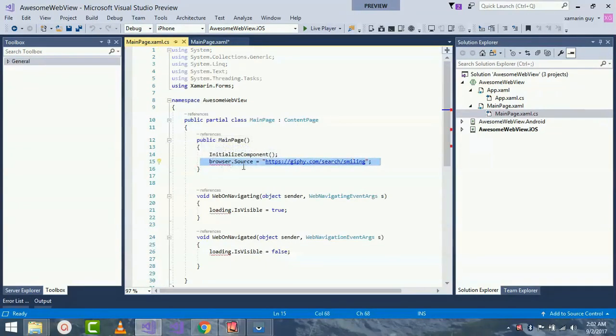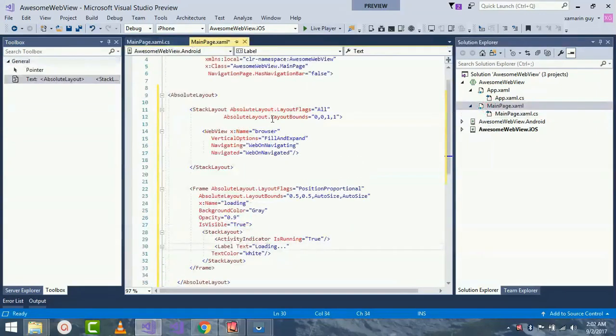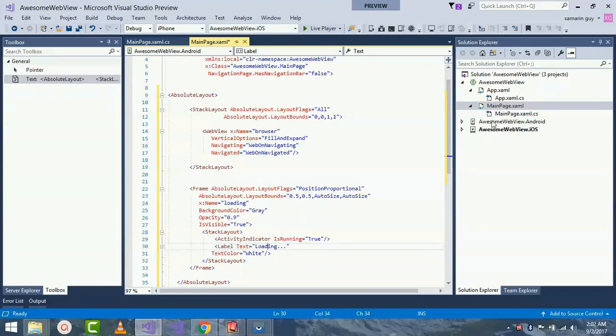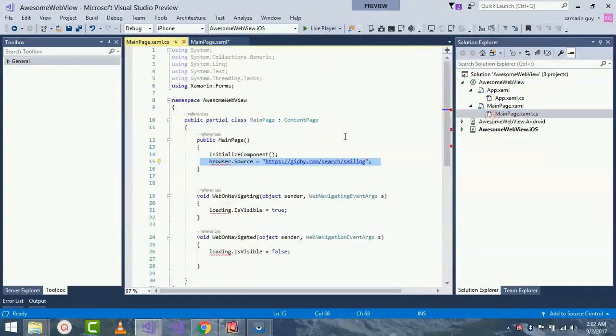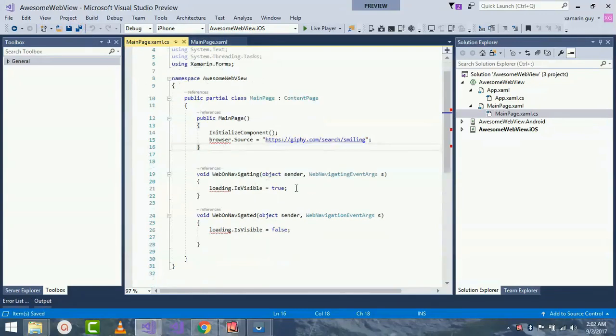Inside code-behind, our MainPage.xaml part, I have already initialized browser inside my WebView so that I can give its source to exact destination, then the WebView will load that page. These are my event handlers that I will be calling.